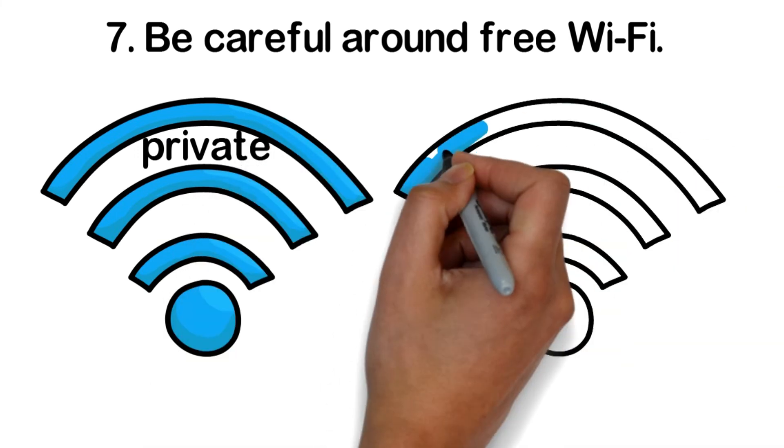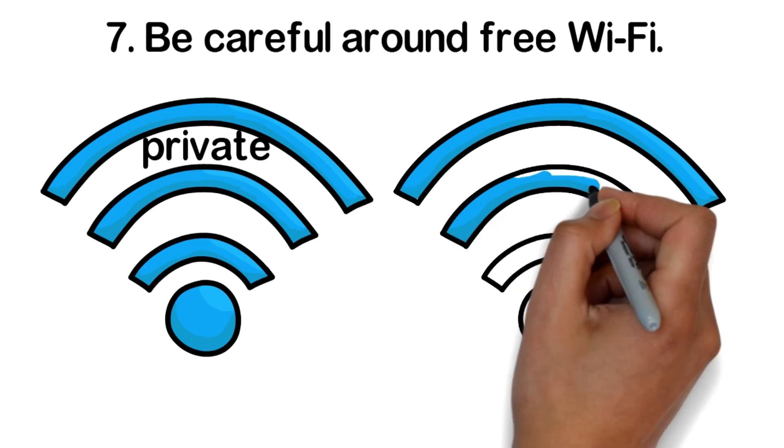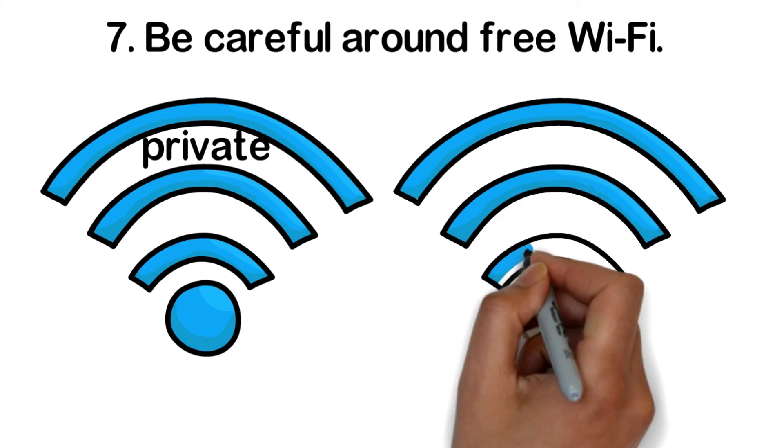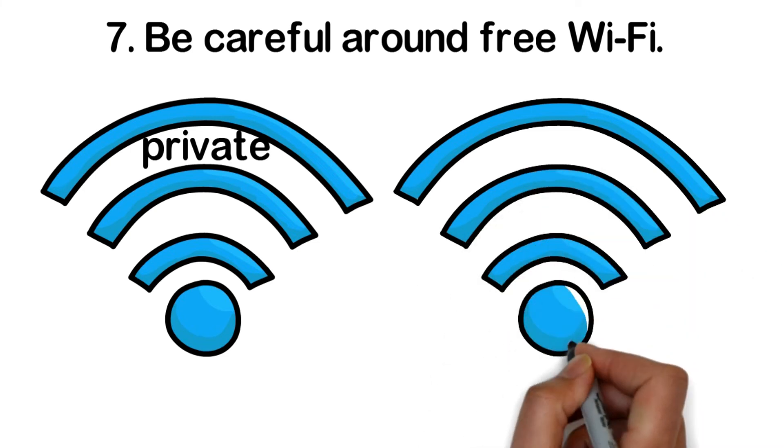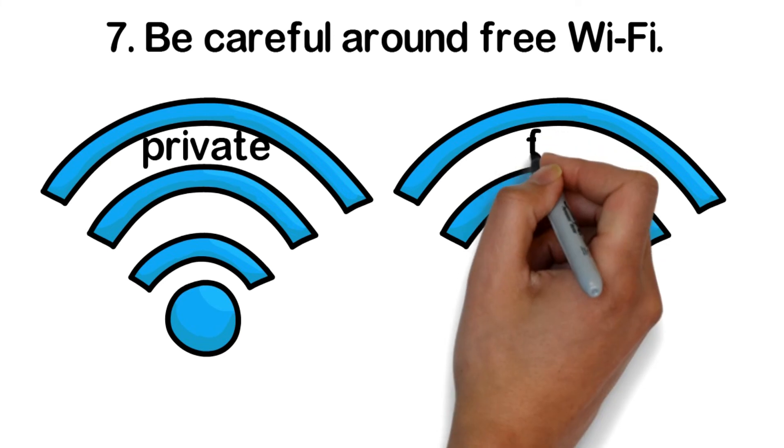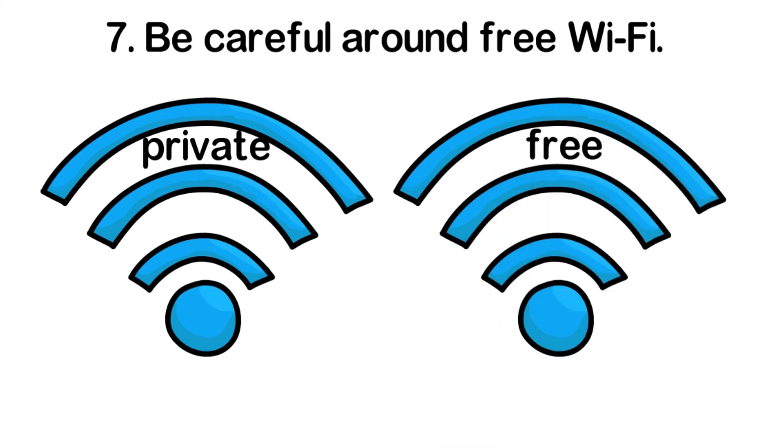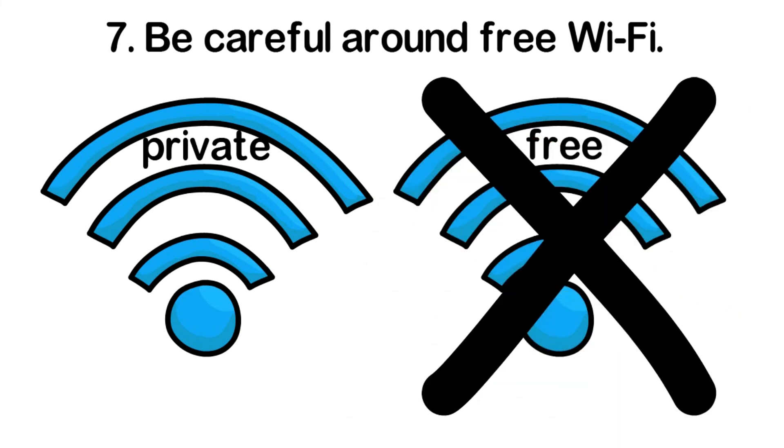Hackers will go into crowded areas, open their own free wireless hotspots using a realistic-sounding name. Once you connect, they can, with the right equipment in their possession, steal your private data.